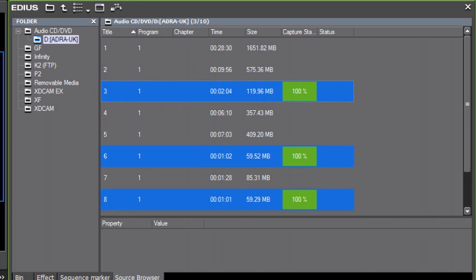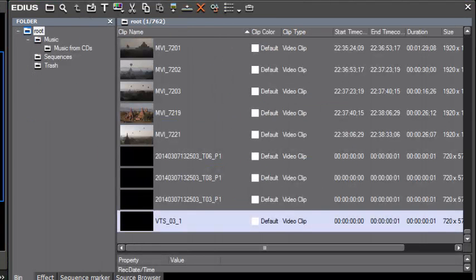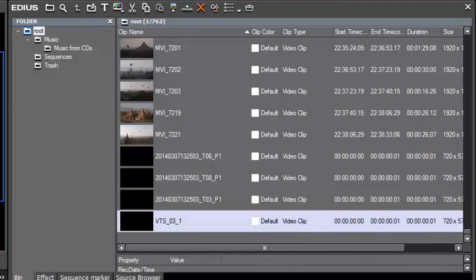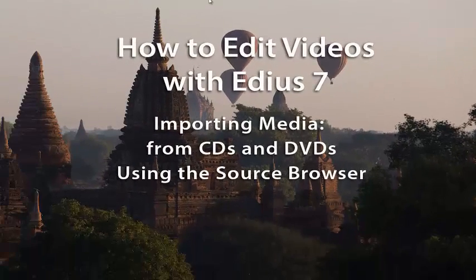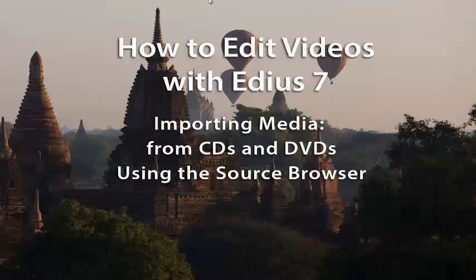It may indeed work for you as you attempt to do this using the source browser. And once I hear that this little bug has been squashed, I will make a note of that here under the information associated with this video tutorial so that you'll be aware that that has been resolved. But for now, I believe that that does it for importing media from CDs and DVDs using the source browser.